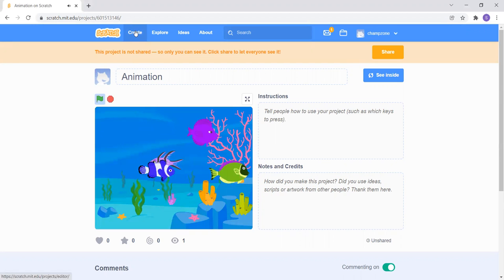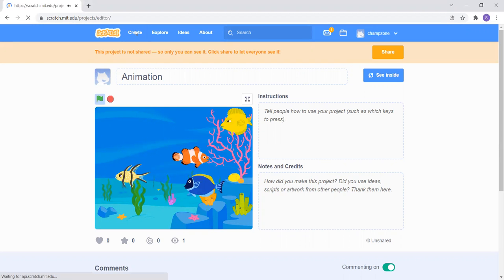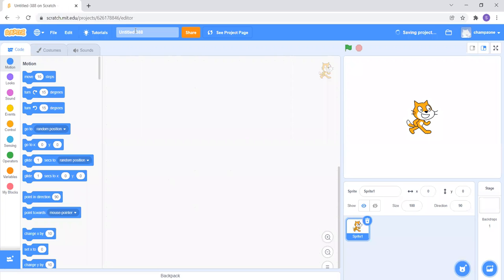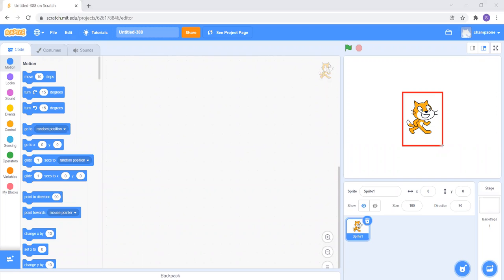First I will click on Create to create a new project. Now see, over here we have a sprite called Cat, but I don't want the cat. I will simply click on this delete button and the cat will go away.